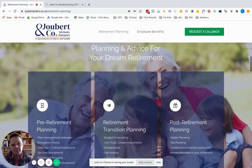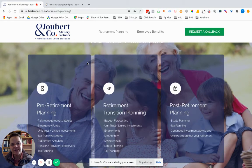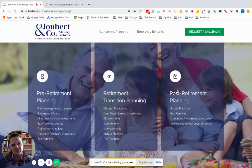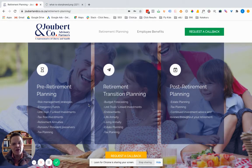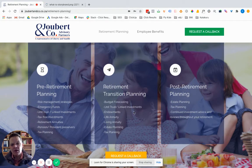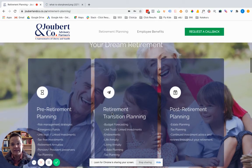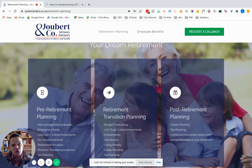Then we talk about planning for your dream retirement — the services section. In the background you can see a very happy set of grandparents with their grandkids who don't look like they've got any financial worries. We mention a few of the different services, usually as bullet points. Most clients might not know the difference between a living annuity and a life annuity or an endowment. What they do know is that they want to be as happy as that grandpa and grandma enjoying retirement — so that's why we reinforce that picture.